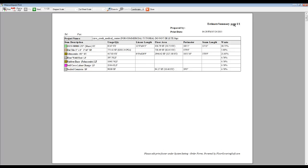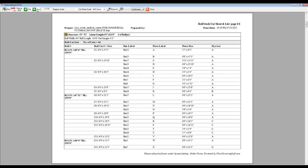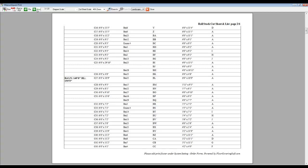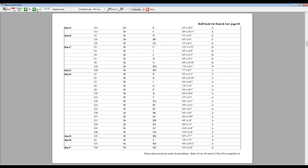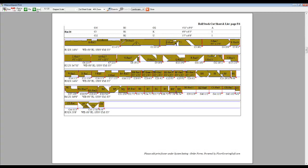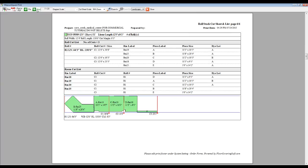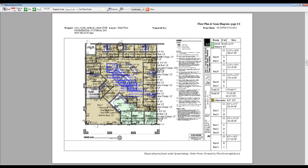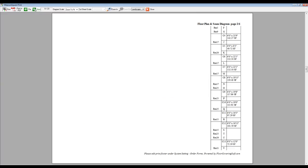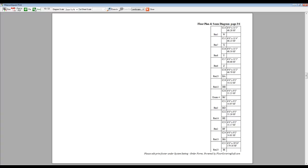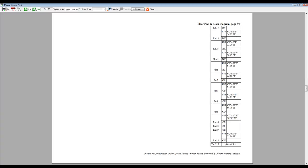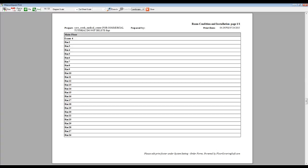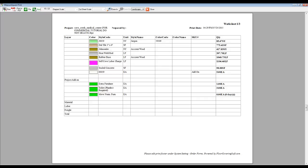You'll see that we have our packet assembled, starting with our Estimate Summary, then our Cut Sheet and List, our Cut Sheet Diagrams, our Takeoff Diagram, the rest of our Seam Diagram List, any Room Condition Notes,